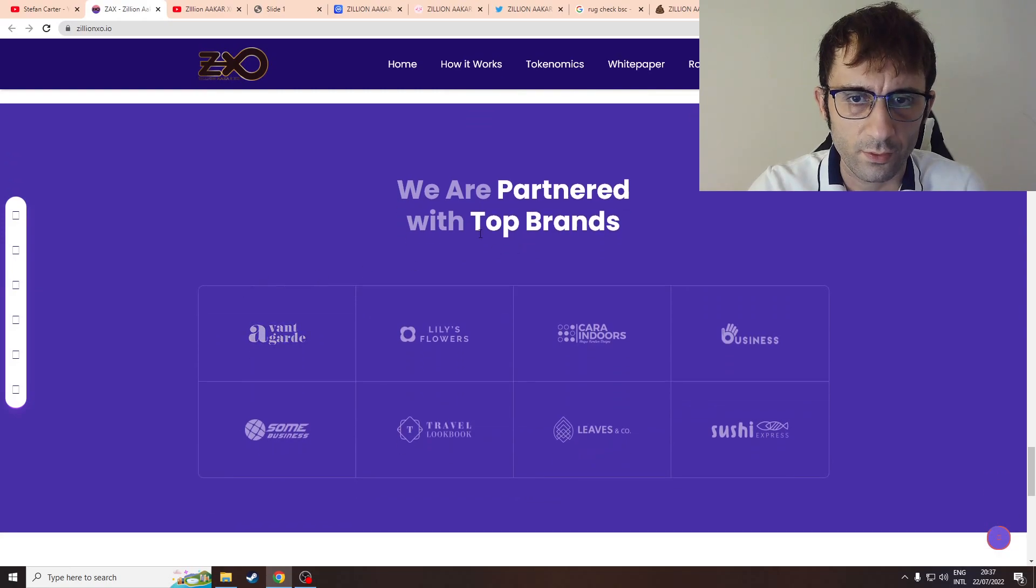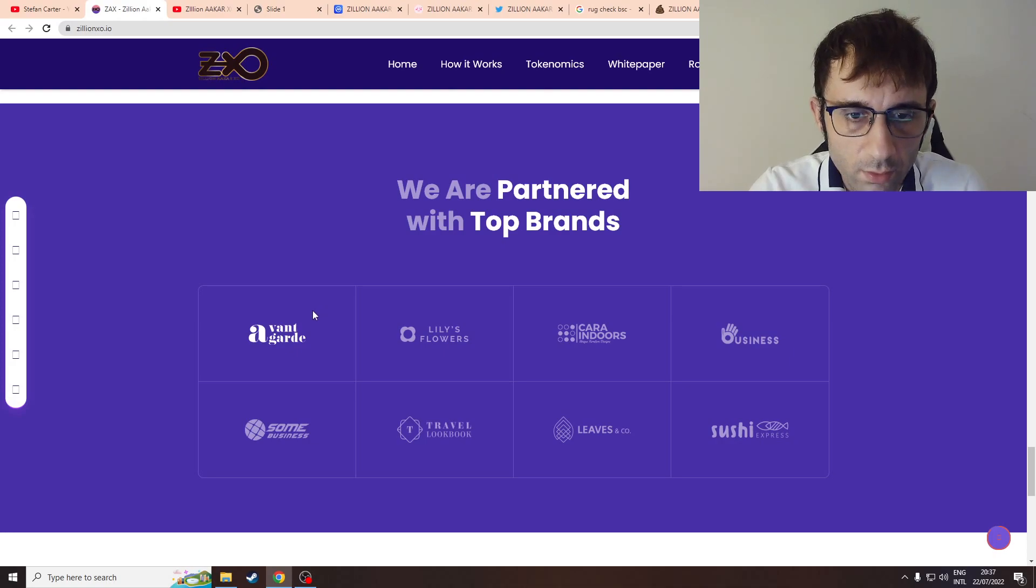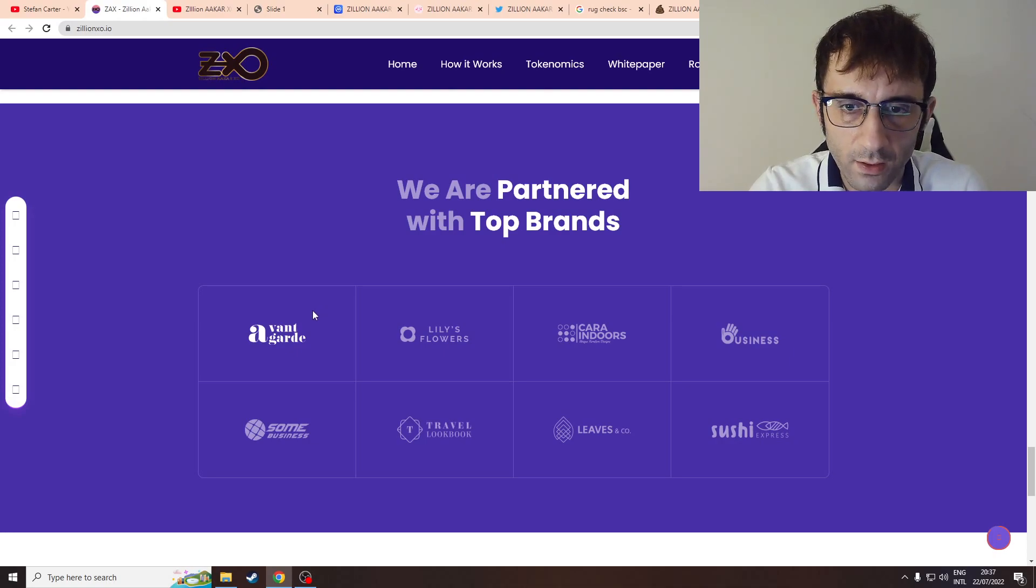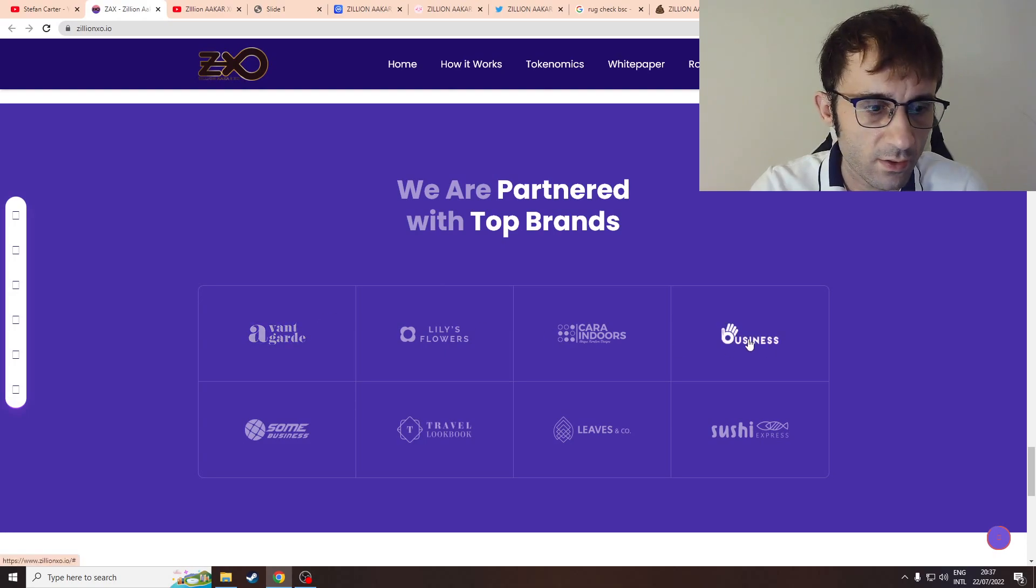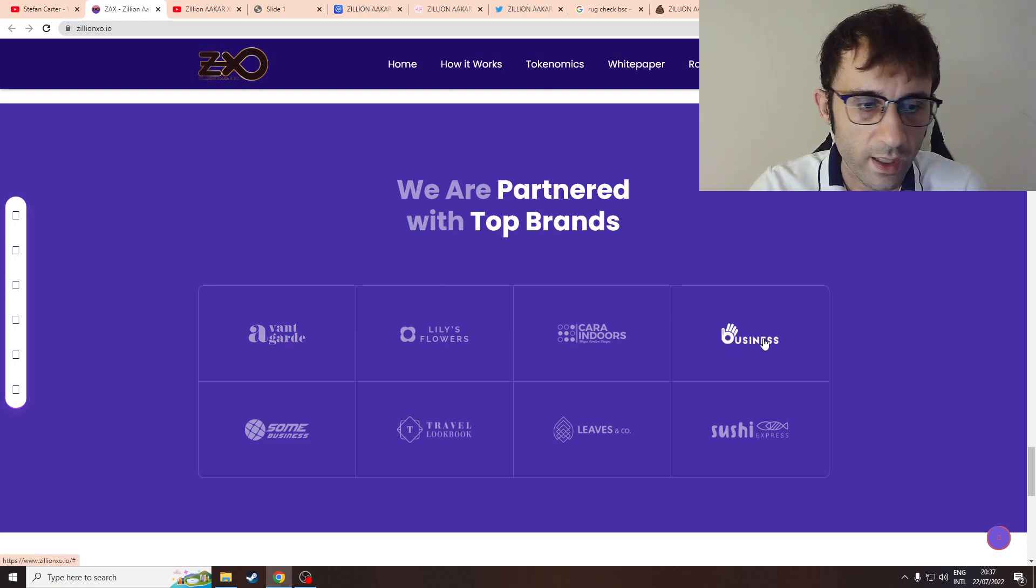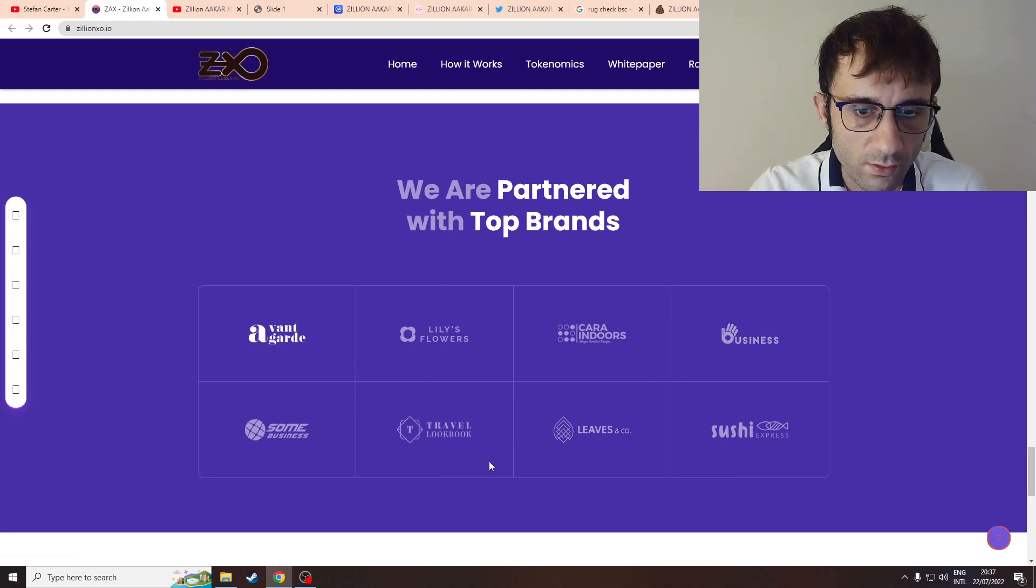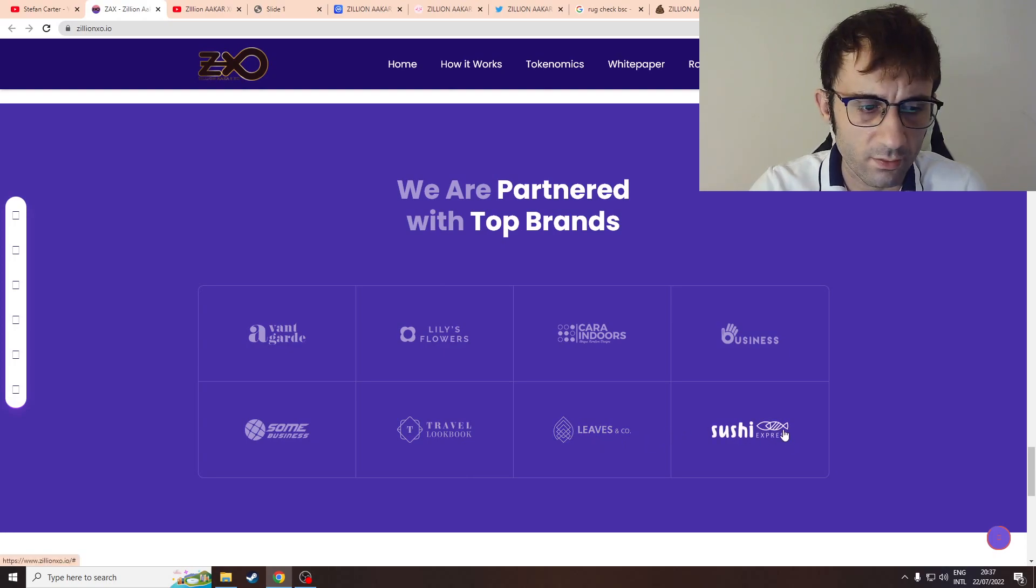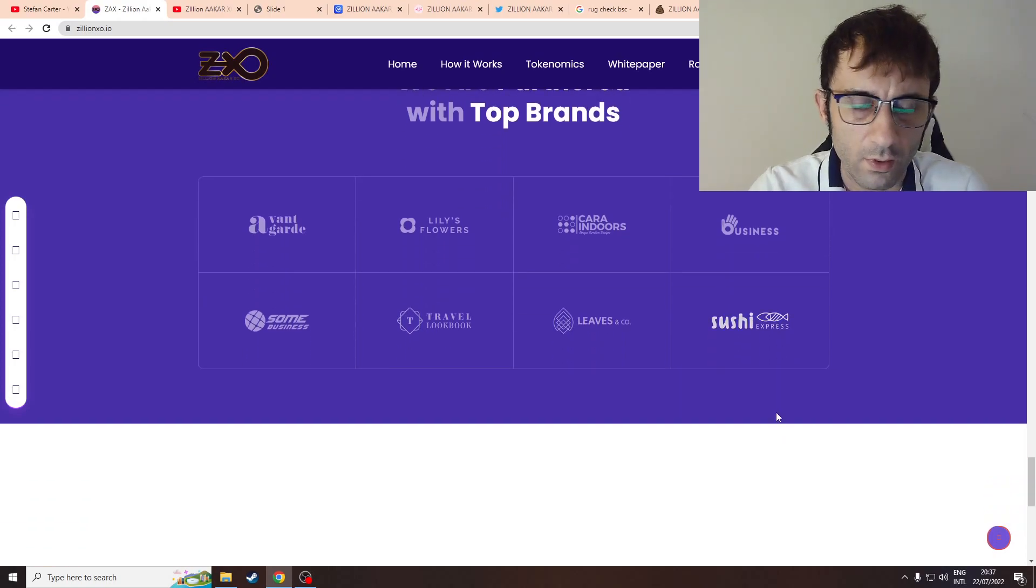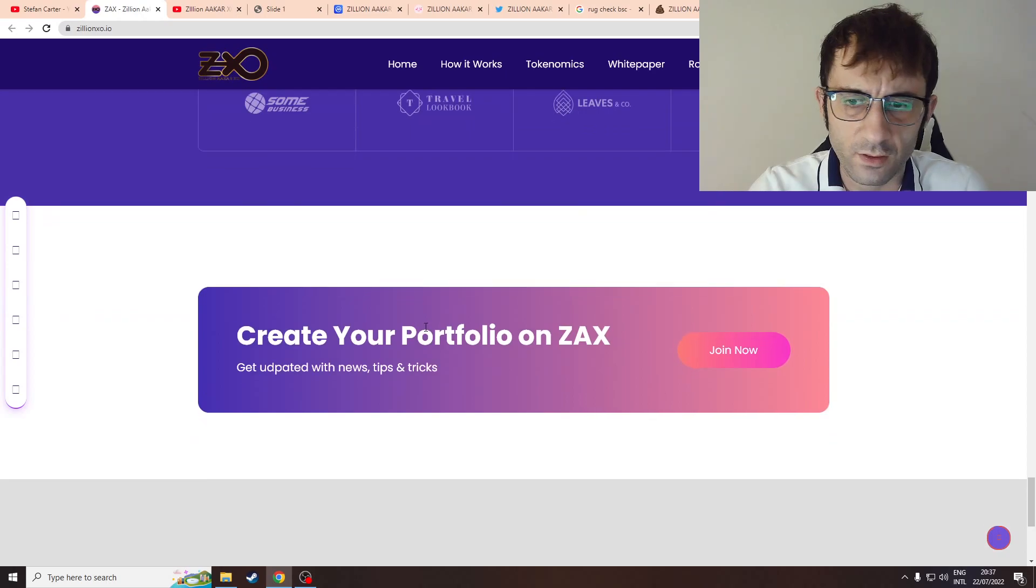So we have some top friends: Avant-garde, wow. Lily's Flowers - no idea who they are. Hara Indoors - no idea what business. They have hyperlinks to nothing. Travel - I've got no idea what this is. Sushi Express. I wonder if these partnerships are real.